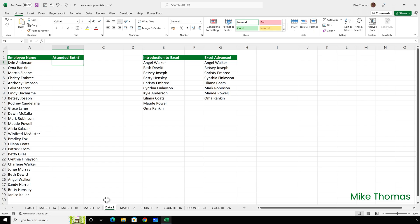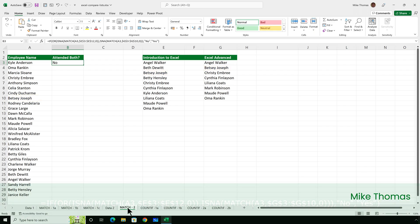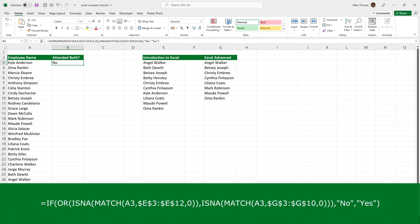Now the request is to display for each employee yes or no to indicate whether someone has attended both courses. In other words, does the name in column A appear in E and G? So this is what I came up with. There may be a simpler way. And if anyone's come up with a simpler way using match, let me know in the comments.